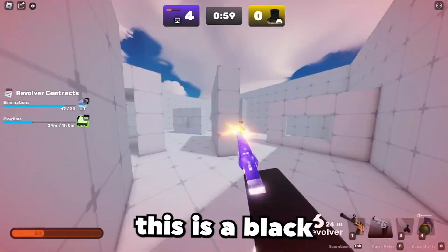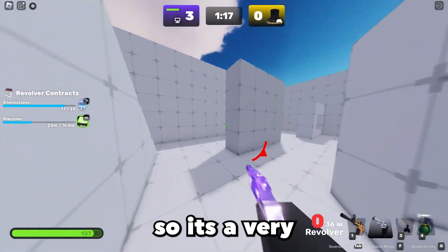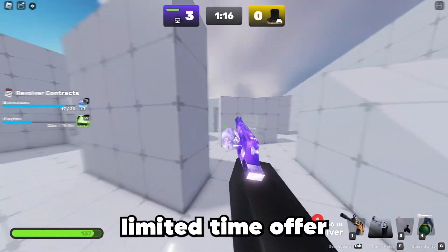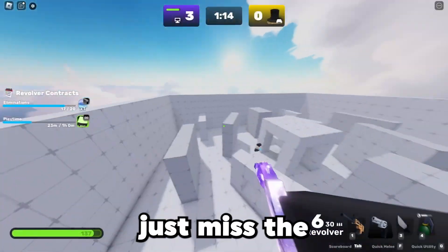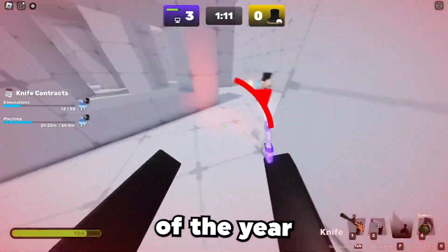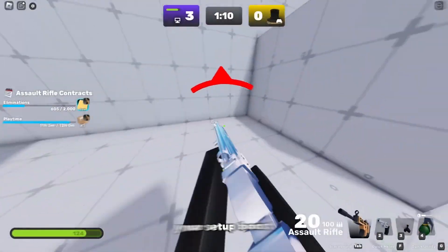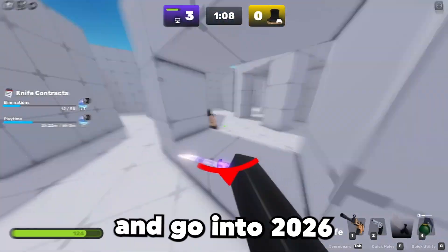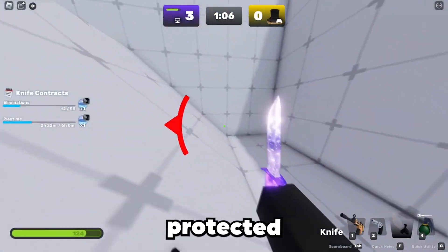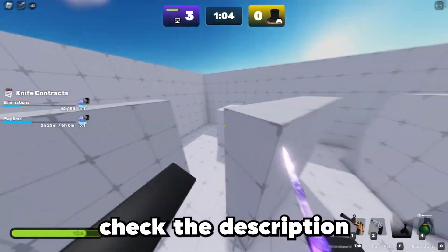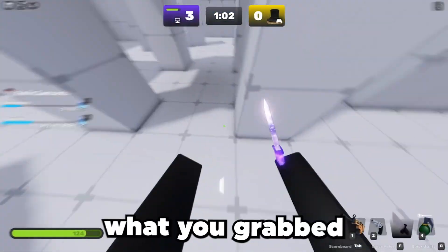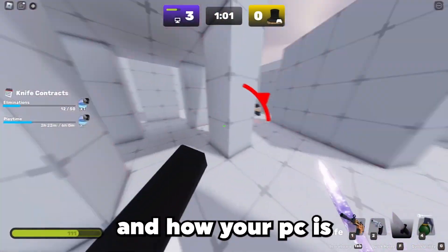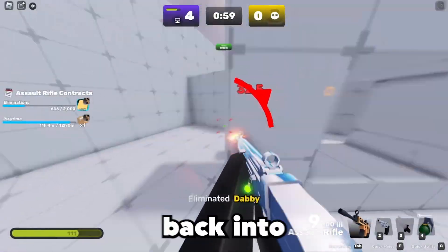Don't forget this is a Black Friday campaign, so it's a very limited time offer. If you wait you may just miss the lowest prices and discounts of the year. Boost your gaming performance and go into 2026 protected and optimized. Check the description for my link and let me know in the comments what you grabbed. Alright, let's get back into the gameplay.